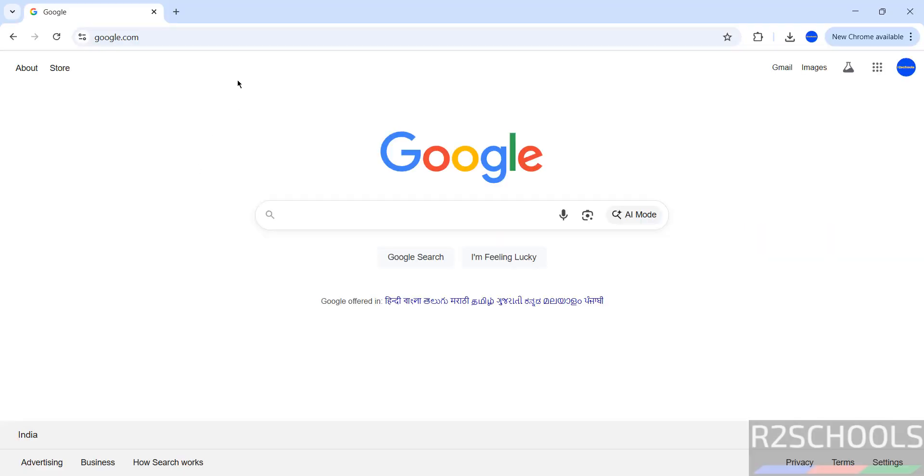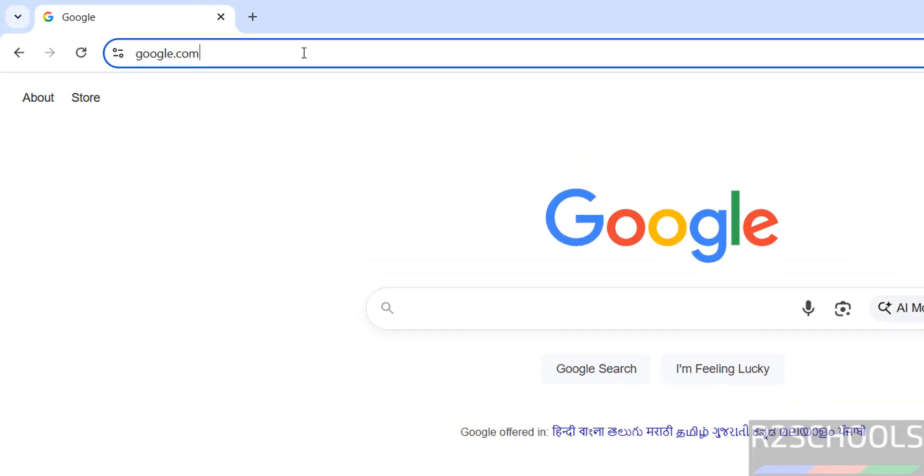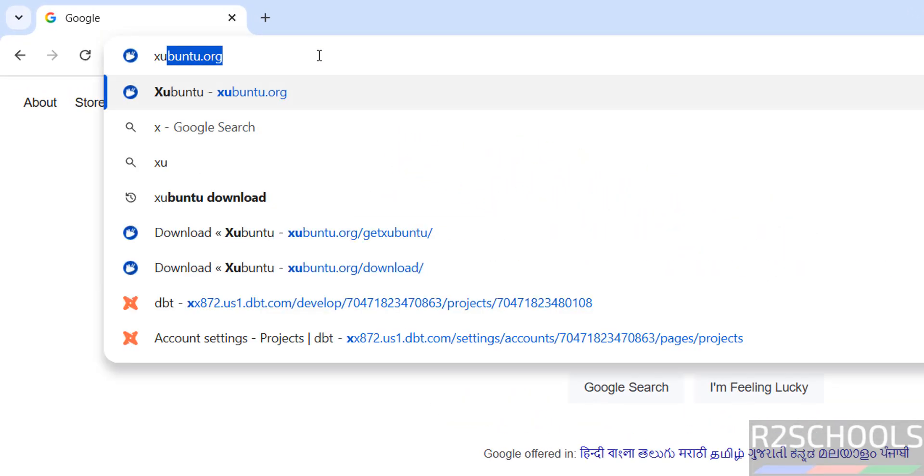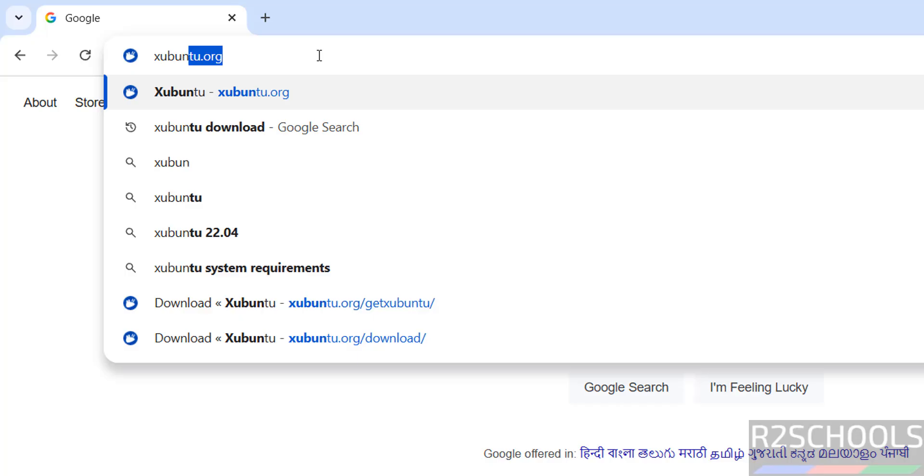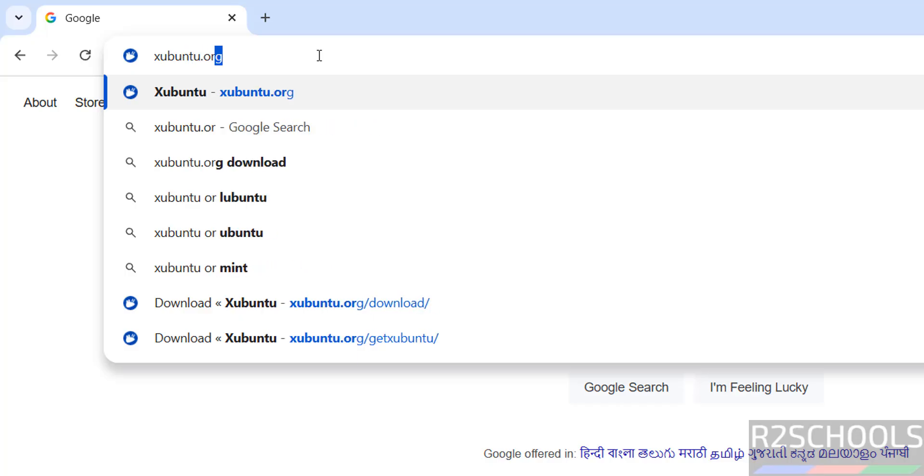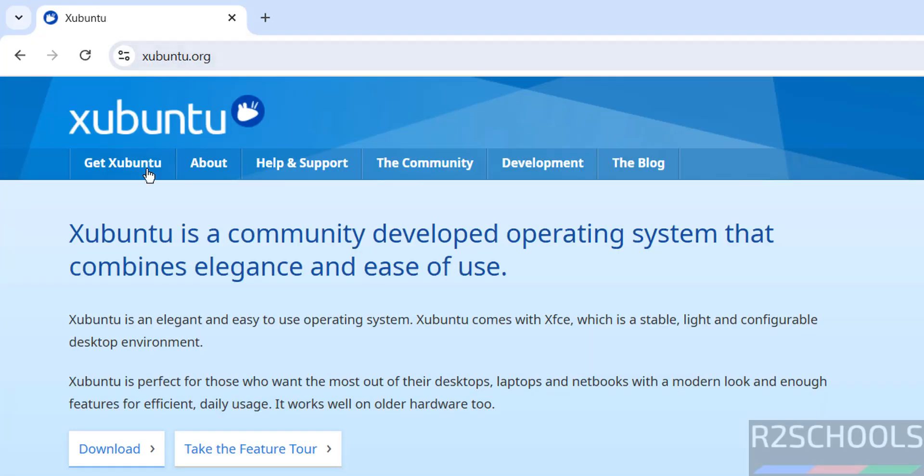First, go to Xubuntu official website at xubuntu.org. Hit enter, then click on Download or Get Download.